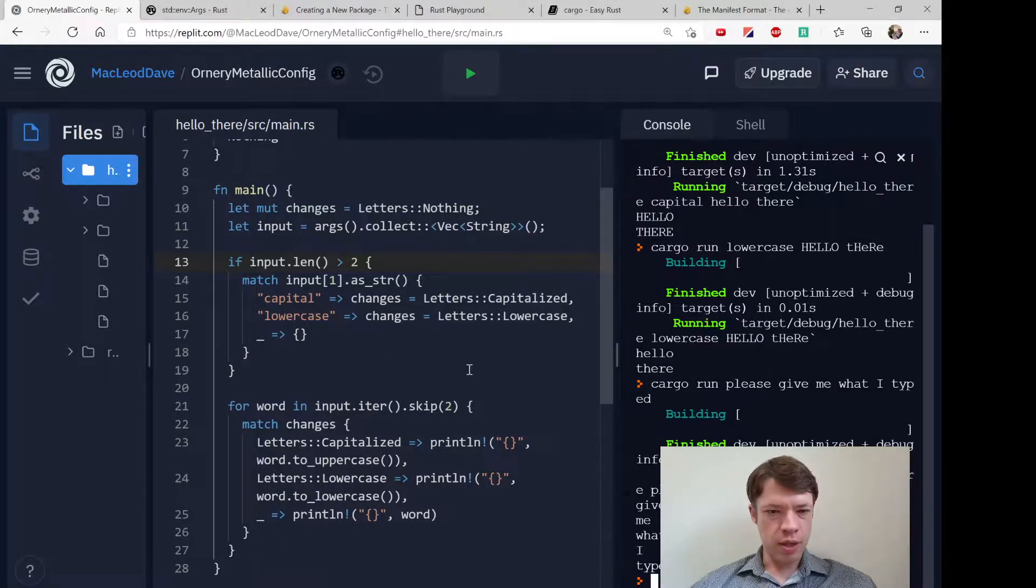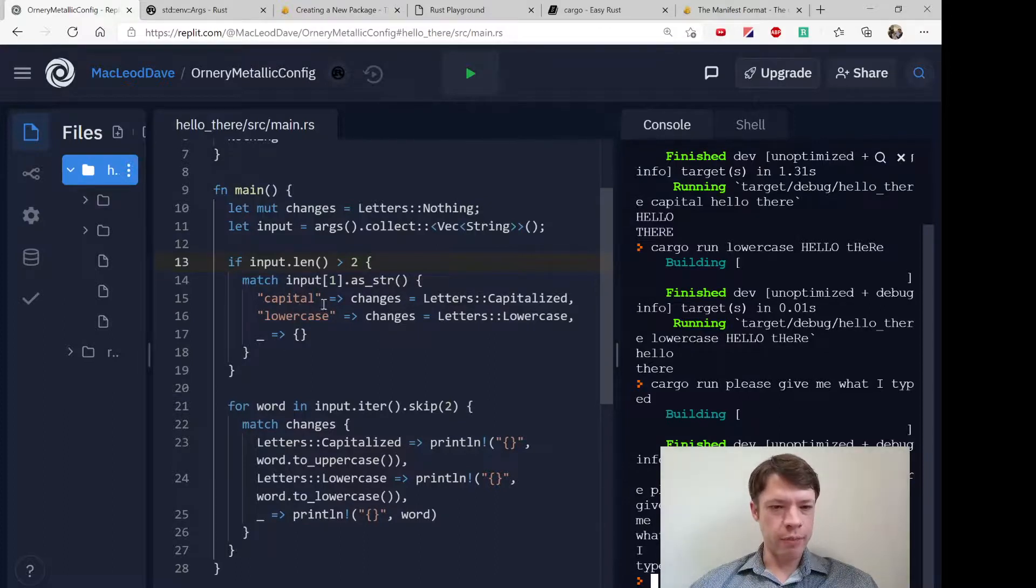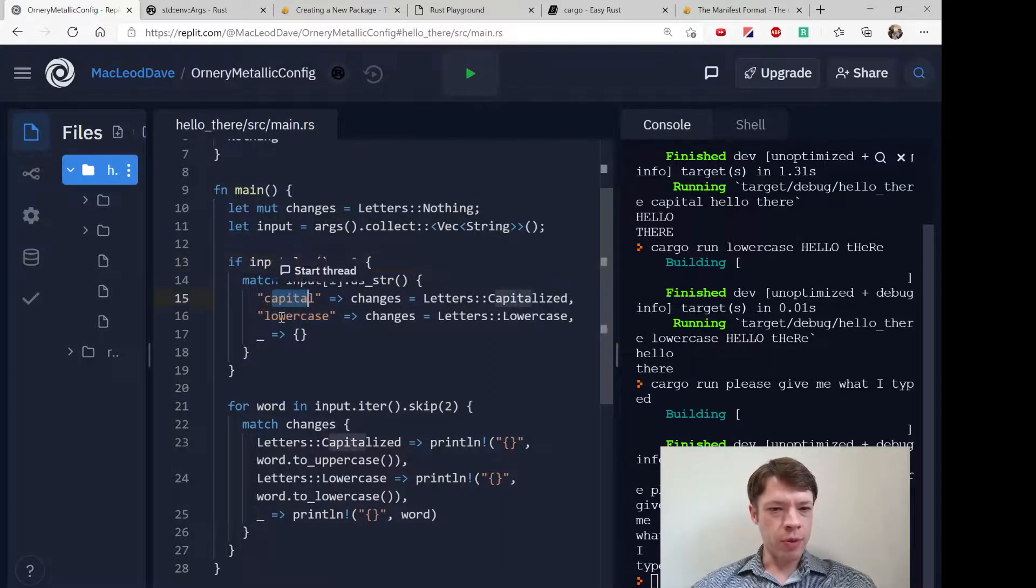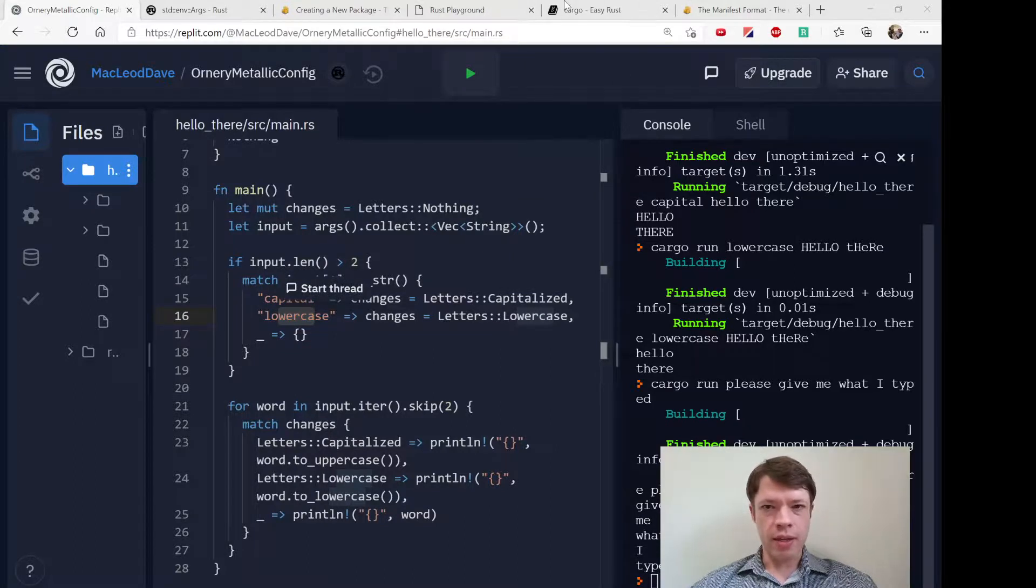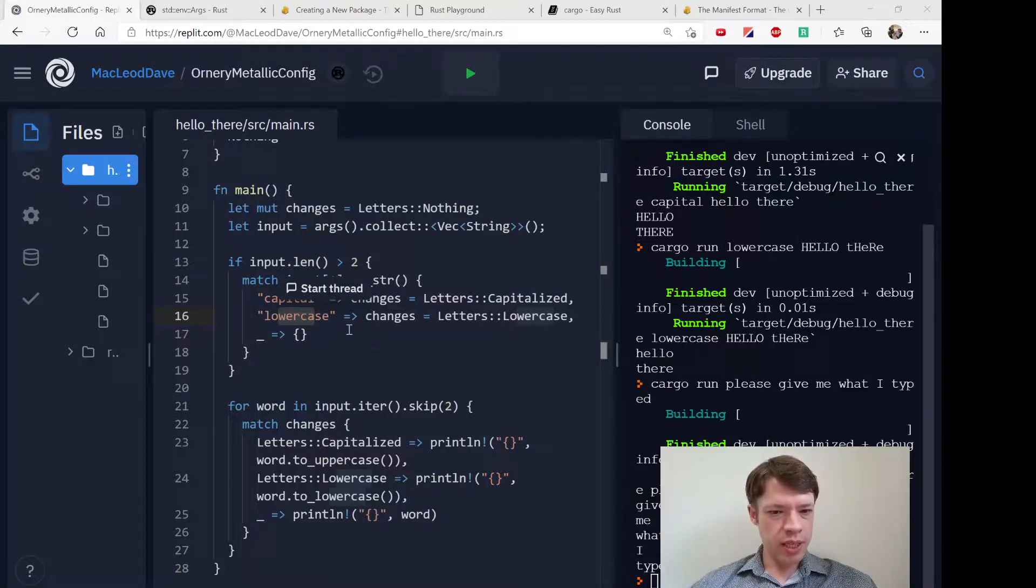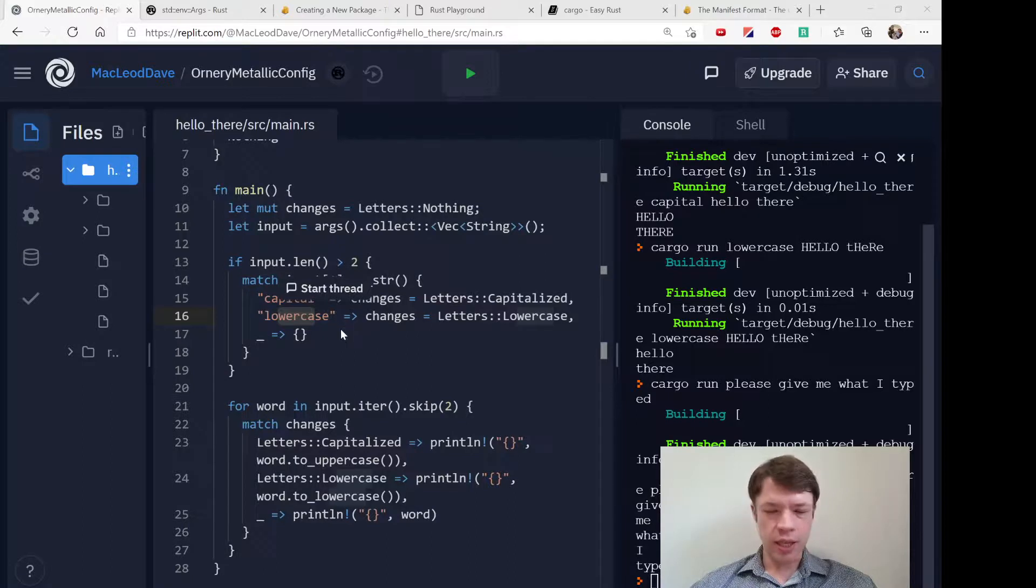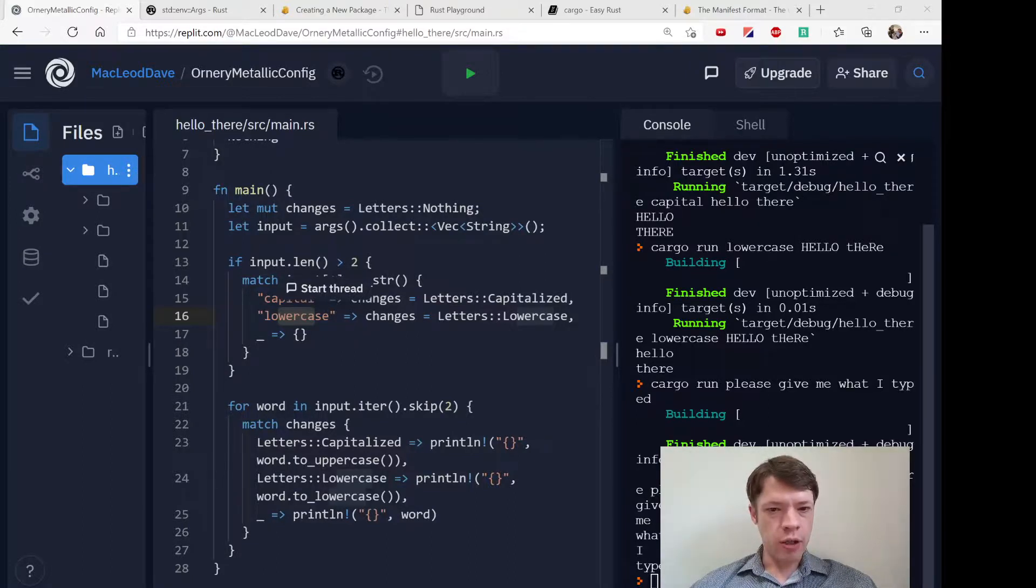So that's a little bit of a look at how args work.